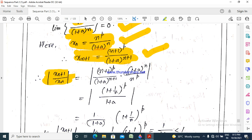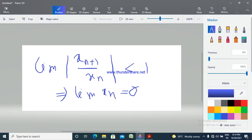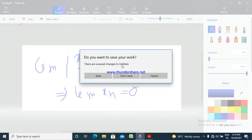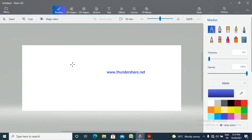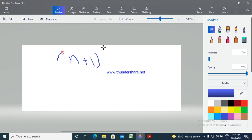That is, modulus x_{n+1} equals n+1 to the power P by 1 plus A to the power n+1, divided by x_n, which is 1 plus A to the power n by n to the power P. So this simplifies to n+1 to the power P by n to the power P.